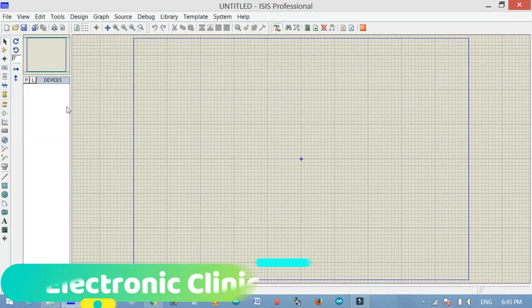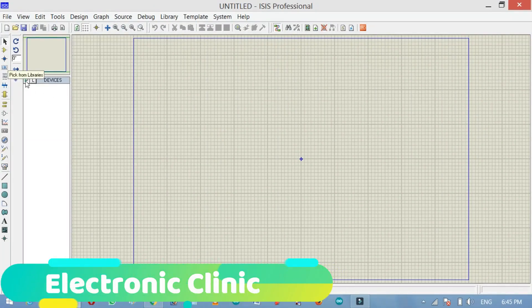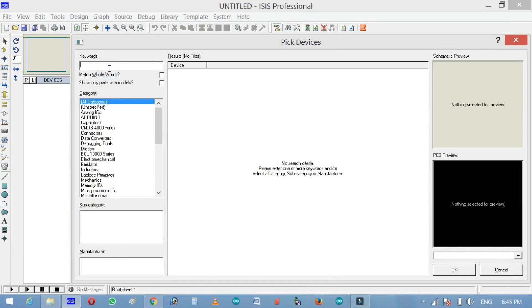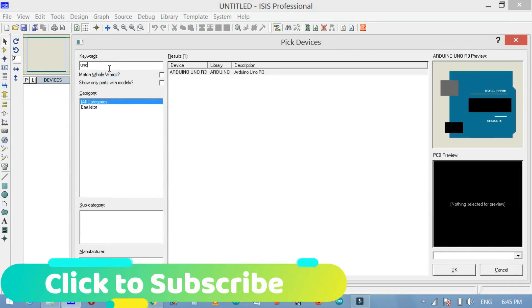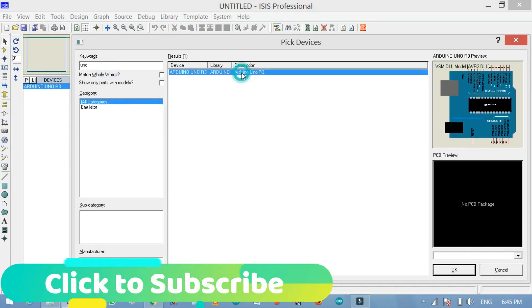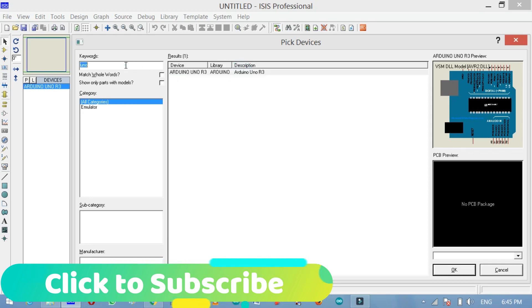While Proteus is open, click on the pick from libraries button and search for the Arduino Uno. Simply write UNO and double click to add to the list.